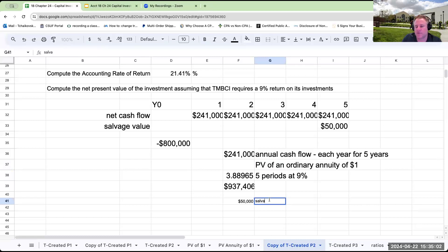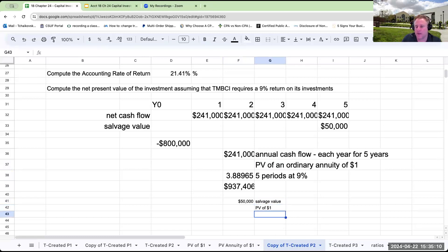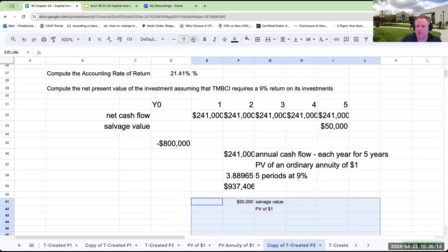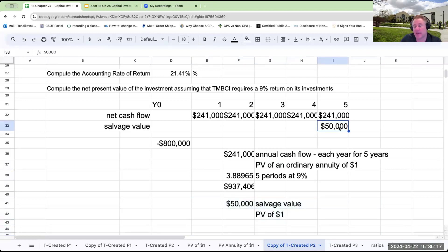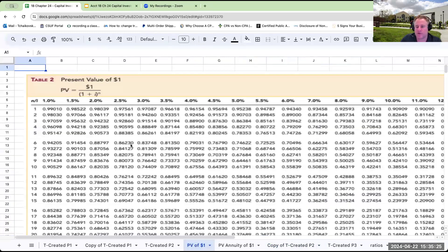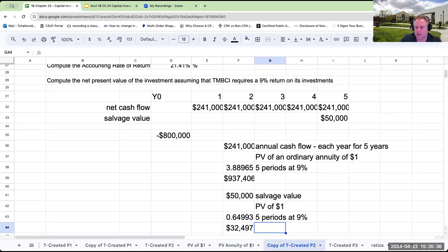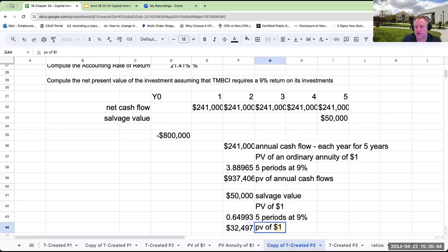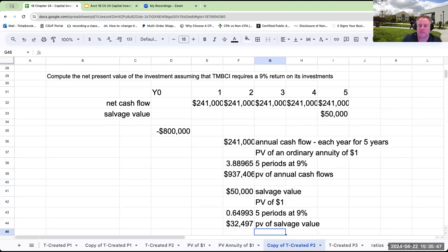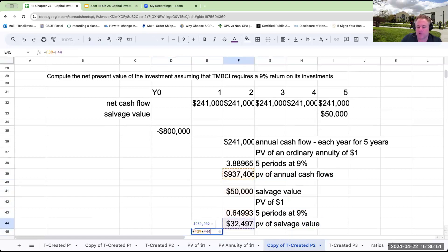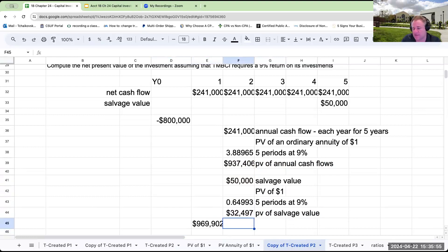The $50,000 salvage value is a one-time payment, so we use the present value of a dollar table. It's paid out at the end of Year Five — five periods at nine percent — giving a factor of 0.64993. The present value of the salvage value is $32,497. Adding the present value of annual cash flows to the present value of salvage value gives $969,902.